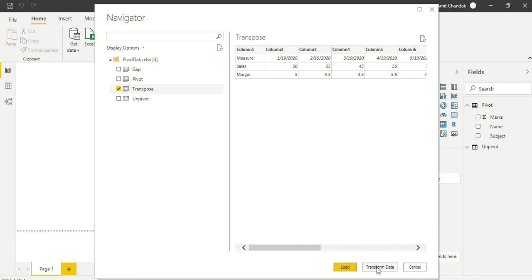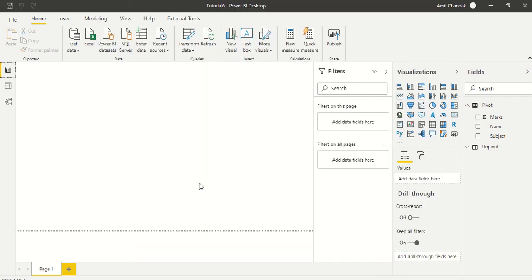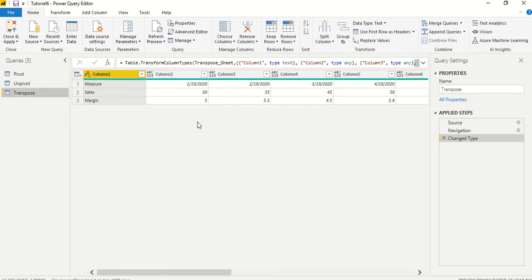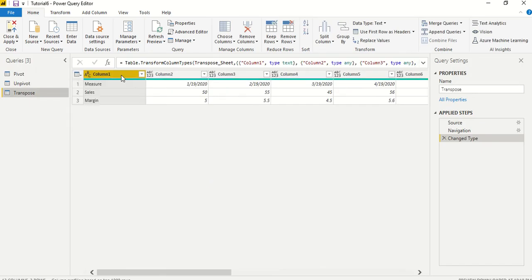We will not load it as usual. We will go to the transform data mode in this case because it needs data transformation. And it's loaded, so now what we are going to do is this is the complete table which we need to transpose.